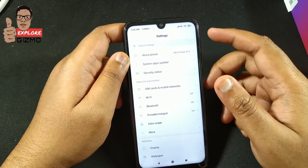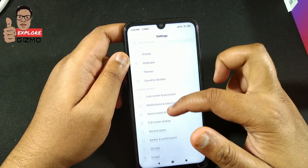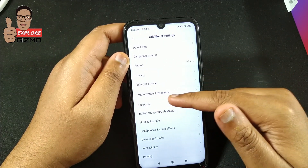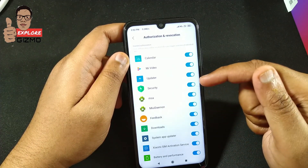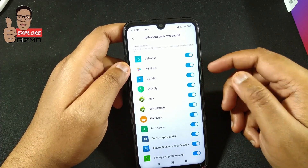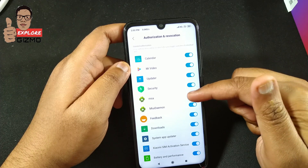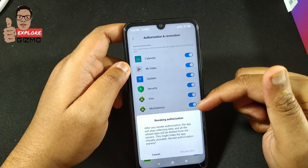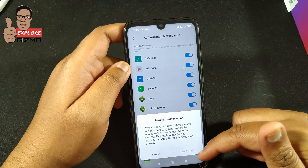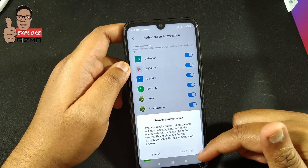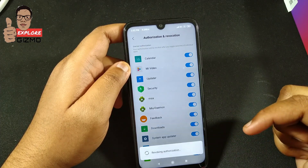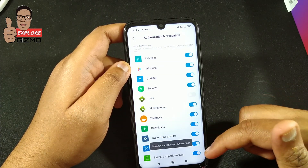First, go to Settings, then go to Additional Settings, then go to Authorization and Revocation. Here you can find MSA — MSA means MIUI System Ads. We have to disable this option. Once you click on it, you can see the Revoking Authorization dialog. We have to wait up to 10 seconds for the Revoke button to become enabled.